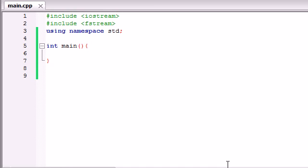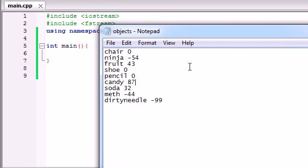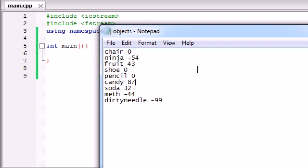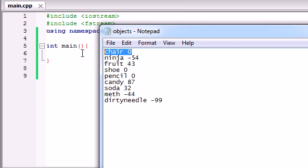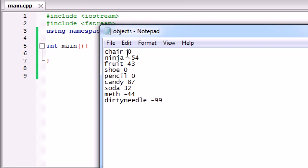So basically what we're going to be doing is we're going to be pretending we're making a computer game. Now in this computer game, we have a character. And this character in his own little world is going to come across a bunch of different objects. Some objects have no effect on him whatsoever. Zero effect on his health or his happiness, whatever you want to call it.